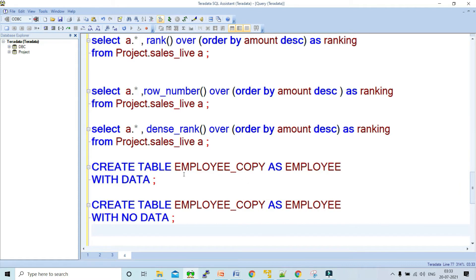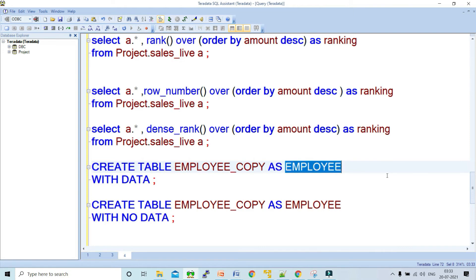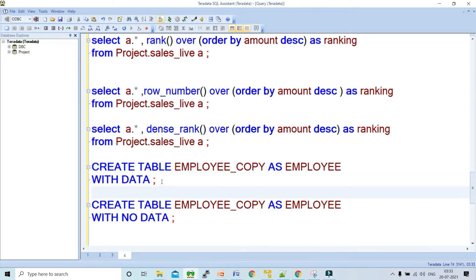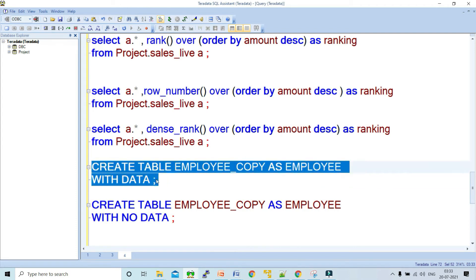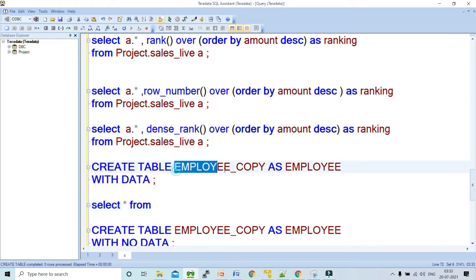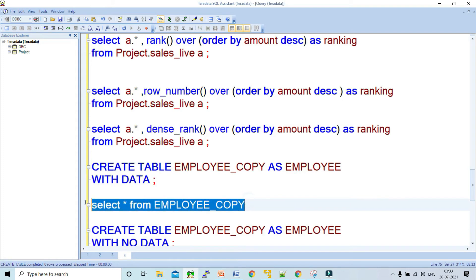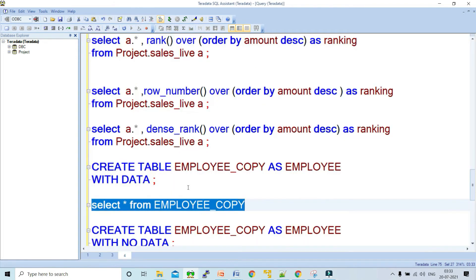The query is: CREATE TABLE employee_copy AS employee WITH DATA. Here employee_copy is the new table being created, and employee is the table from which you are copying both the structure and the data. Let's run this query — the table is created. To verify, run SELECT * FROM employee_copy, and you can see the data has been inserted and the table was successfully created.